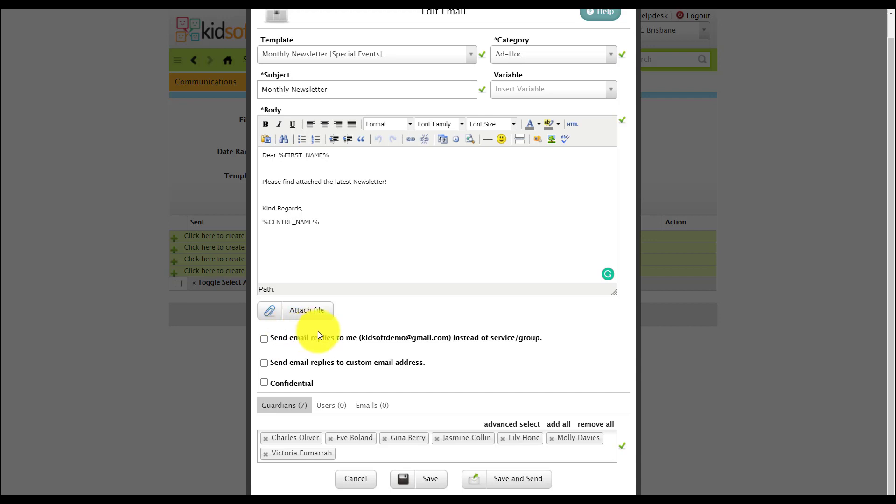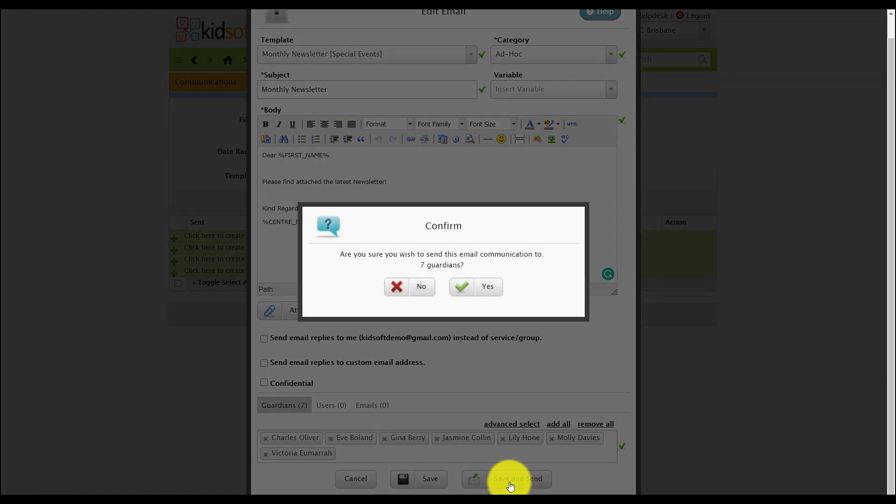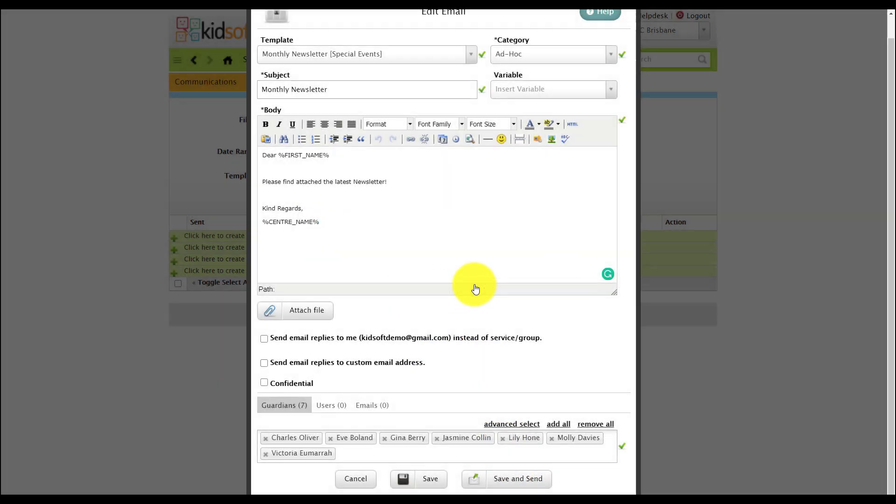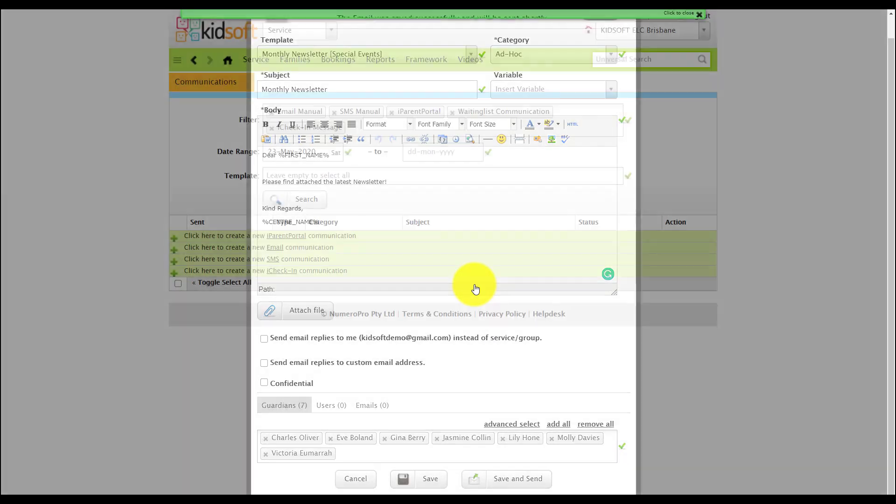When you're ready to send the communication you can click save and send. Confirm the number of guardians and click yes.